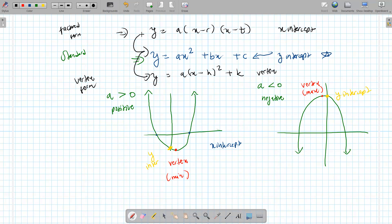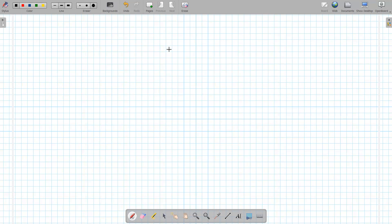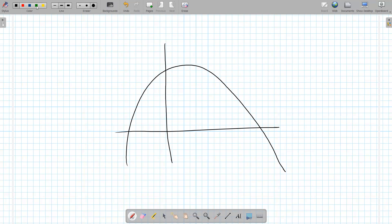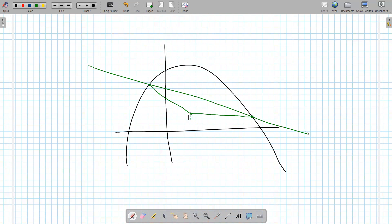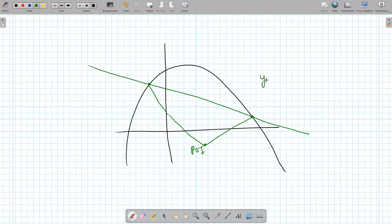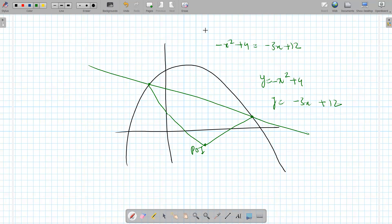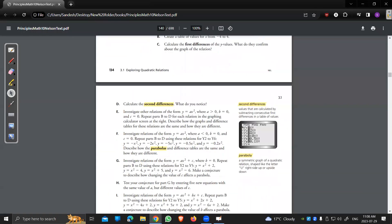Once you know how to go between these three forms, you can do any quadratic question. Sometimes you may get a mixture of quadratic and linear. Where they meet — for example, a quadratic and a line intersecting at two points — those are called the point of intersection, or POI. To find the POI, just set the two equations equal to each other and solve for x.